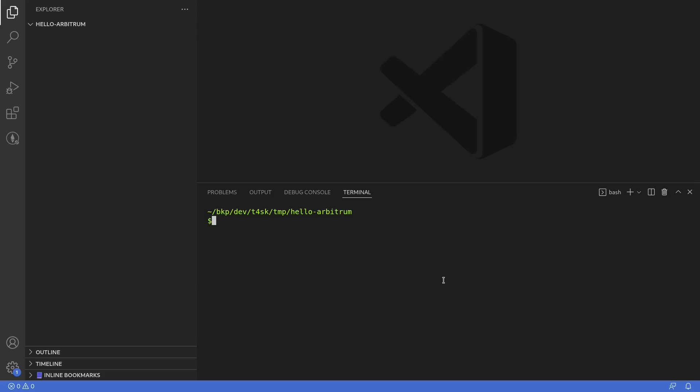Today we'll be deploying a smart contract on Arbitrum. For this example, I'll be using Hardhat to deploy the contract. The first thing we'll do is make sure that Hardhat is installed, and we can do that by typing 'npx hardhat'.